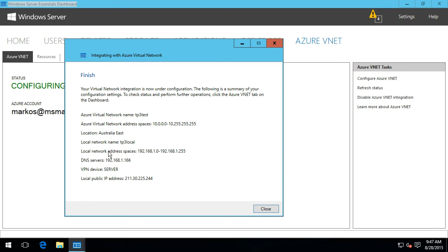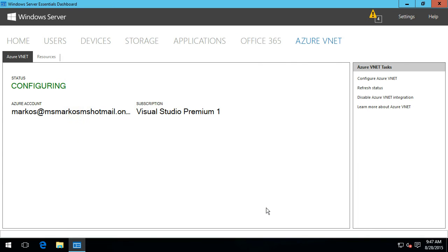You can also see here what my local network address space is, the local DNS server which is this system itself, as well as the local public IP address. I'll just hit OK and now it's going through and configuring this, which can take a couple of minutes to run.